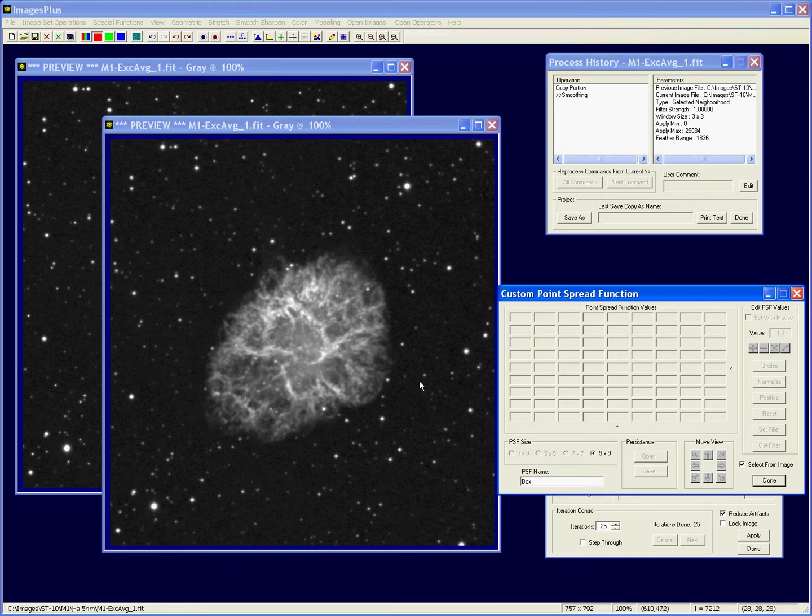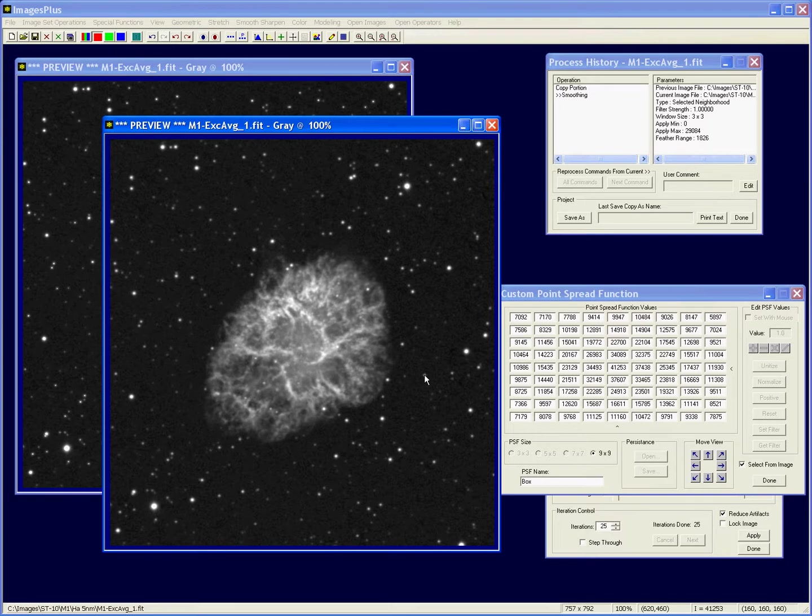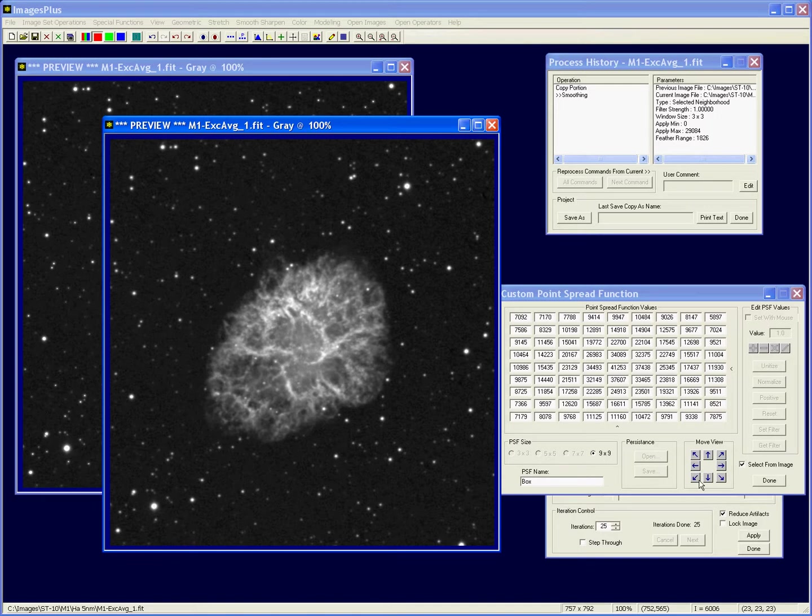And then come over and find a star and right click on the center of the star, and that put the highest value right in the center of the matrix. If you miss a little bit you can, and it's not that important I guess, you can move it around with these arrow buttons to get the maximum value in the center of that matrix. Okay.